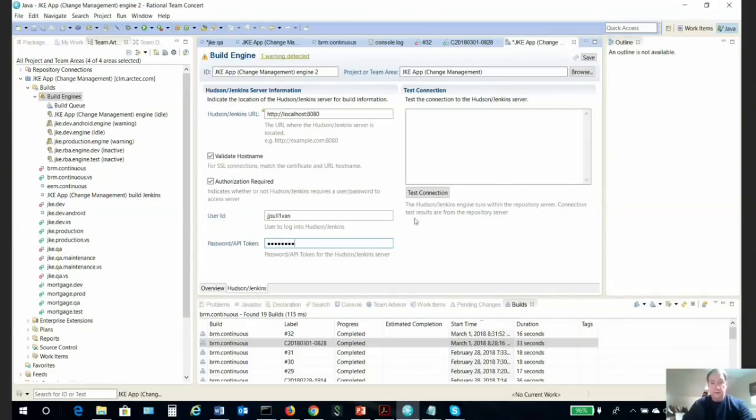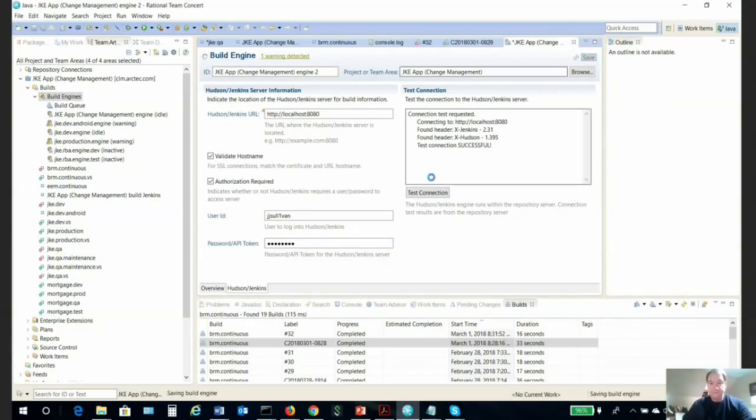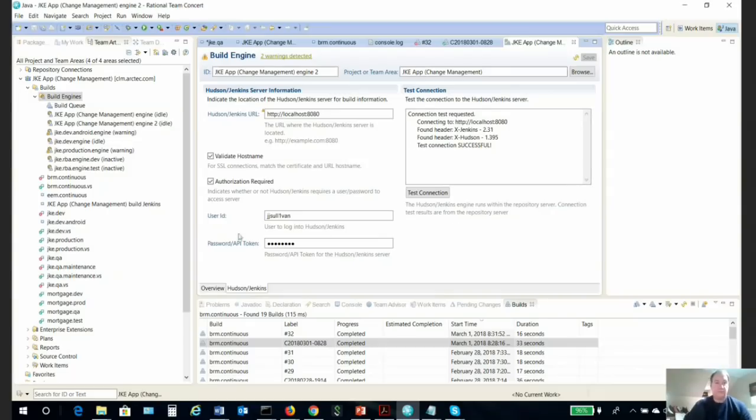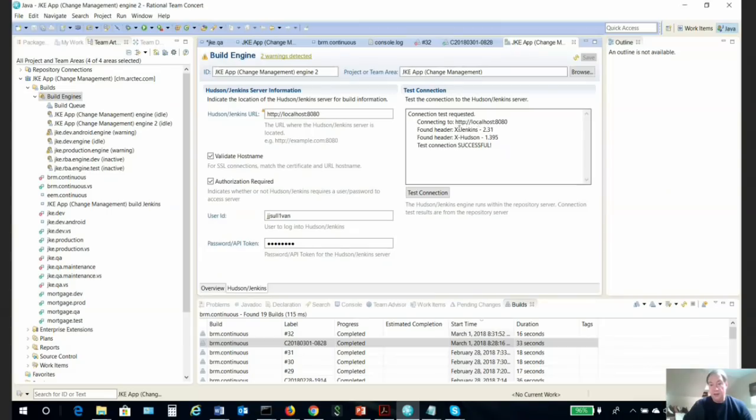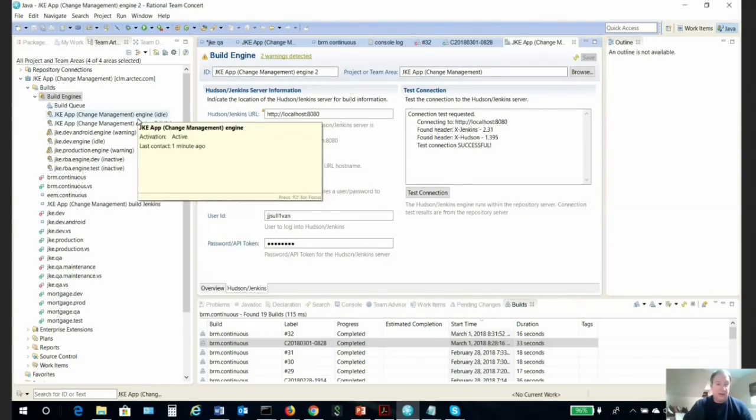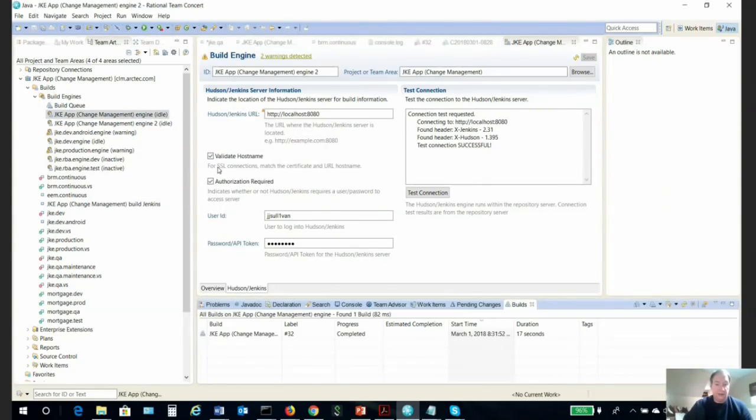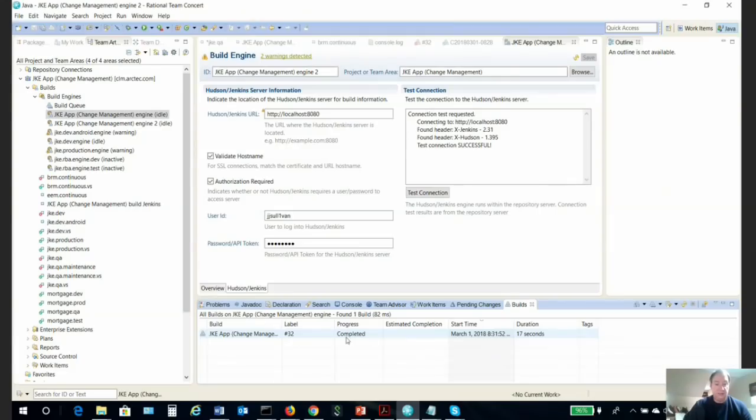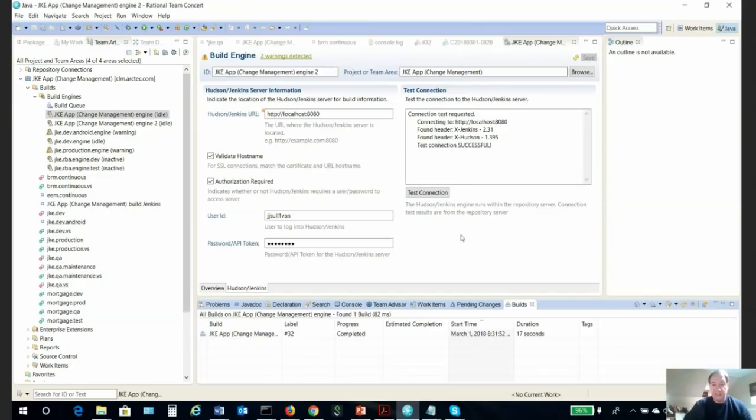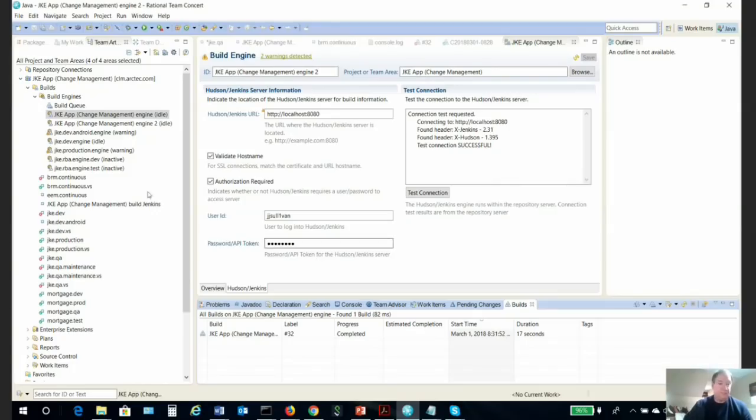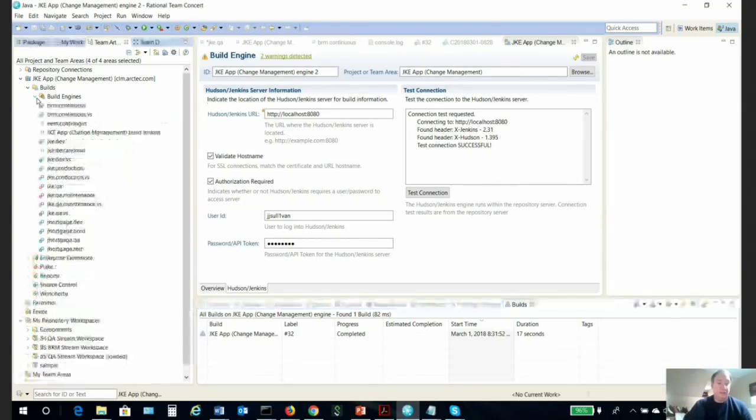Enter username and password, test connection, and then you would save it. I have one here that I have previously configured. As you can see, I've already run a build out of it—this build just ran a few minutes ago. This is the build engine, and it's obviously connecting to the Jenkins RTC plugin that we configured a few minutes ago.